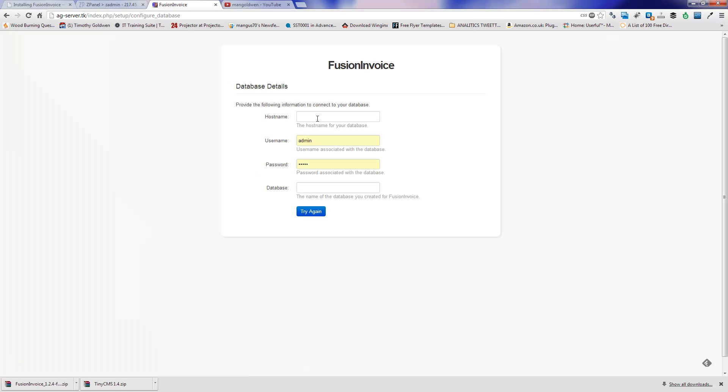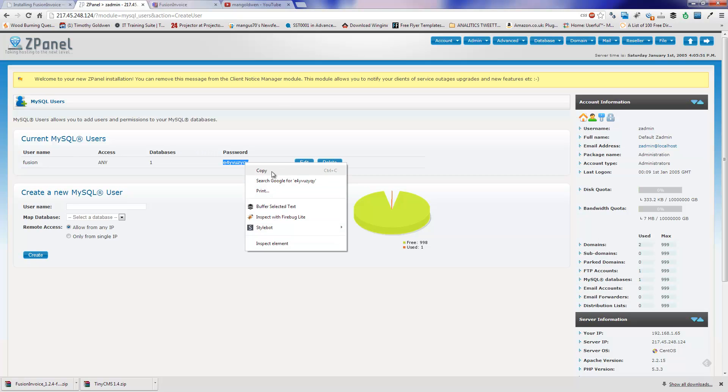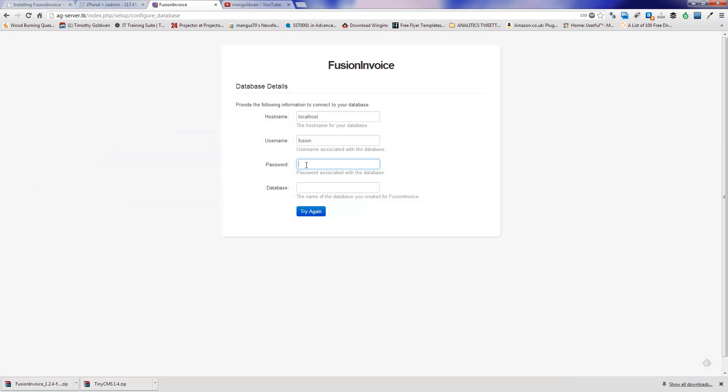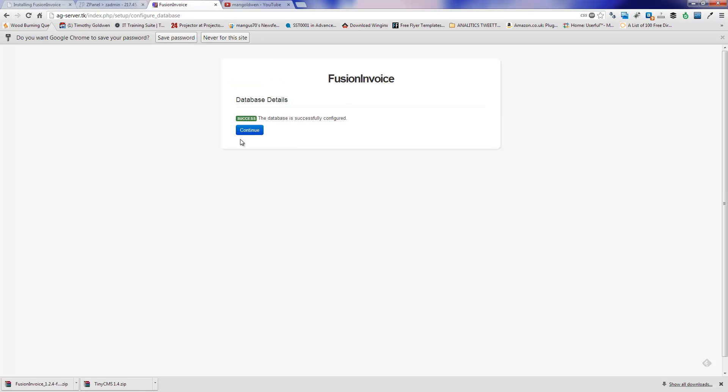As a host name is localhost. Username is fusion. For the password I'm going to copy and paste from the ZPanel system. And the database is zadmin_fusion. Everything looks fine. Click on continue.